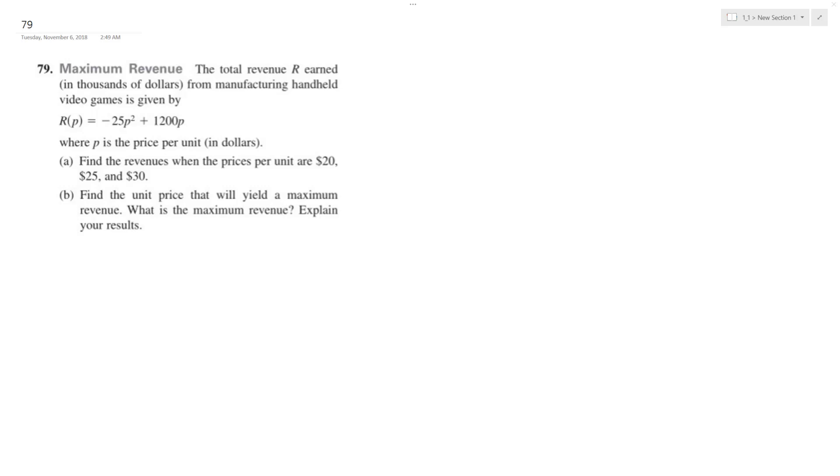So we just want to plug in first for part A, find out the revenue when the units are priced at 20, 25, and 30. So doing that,